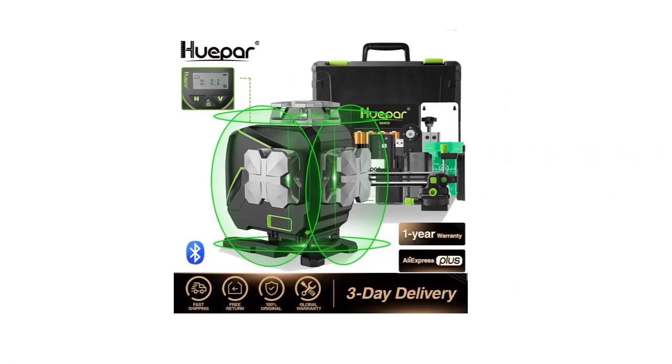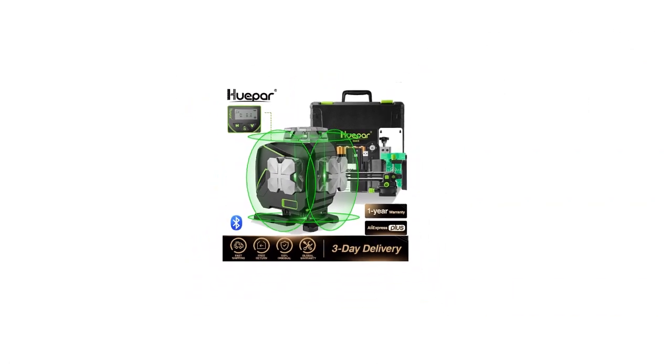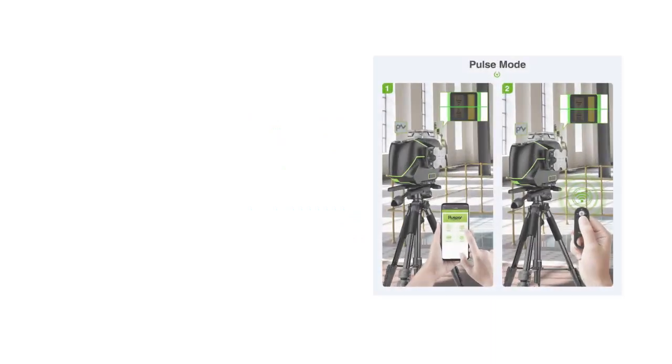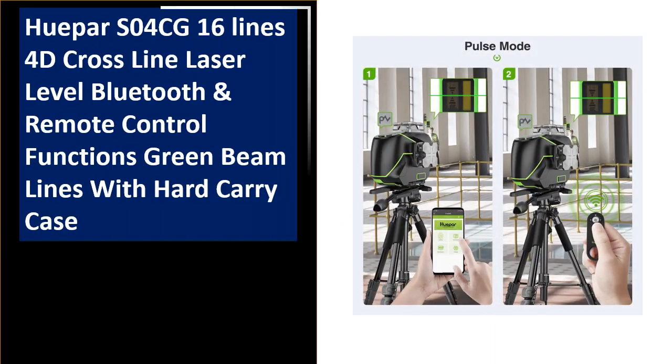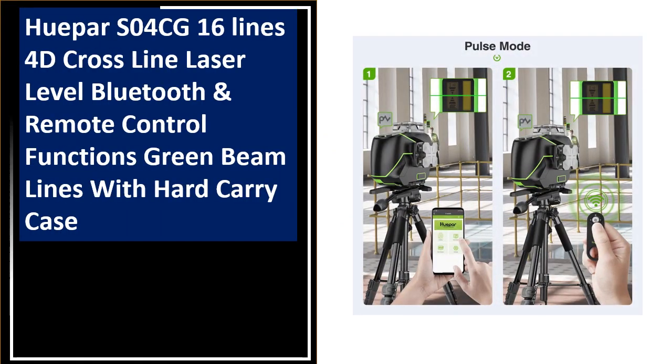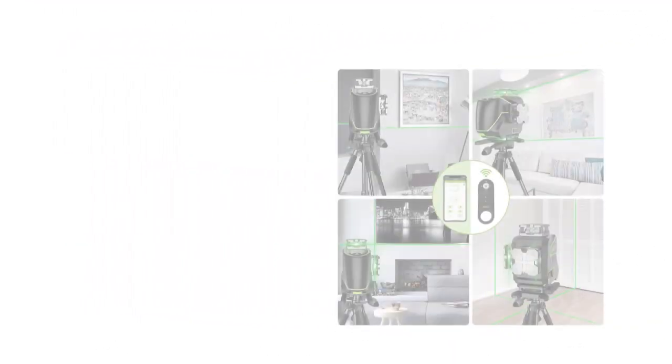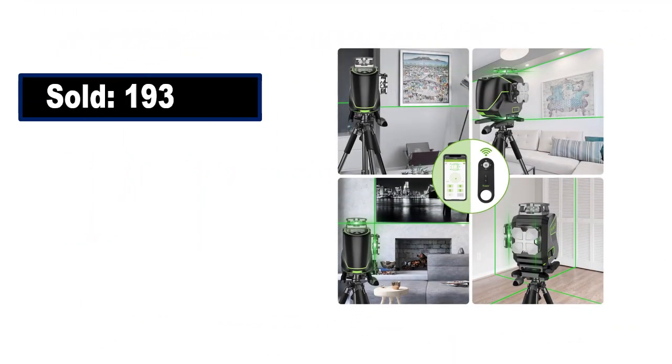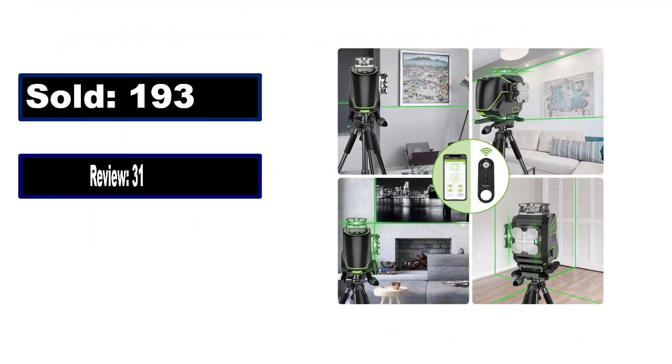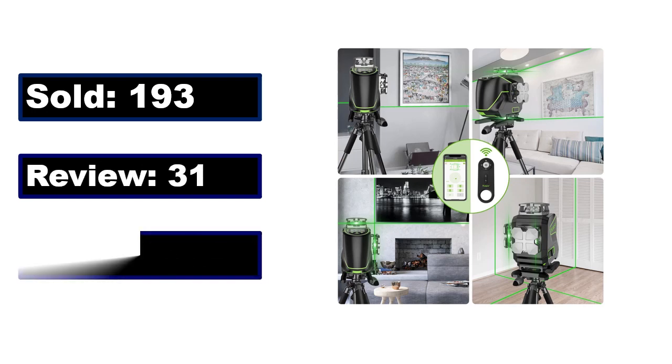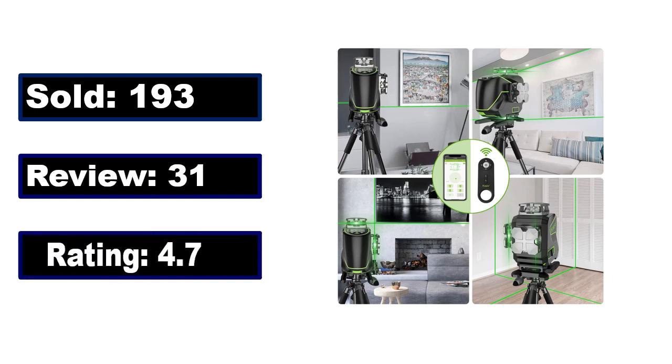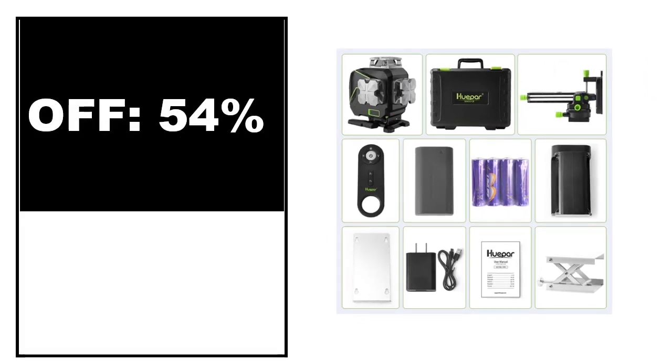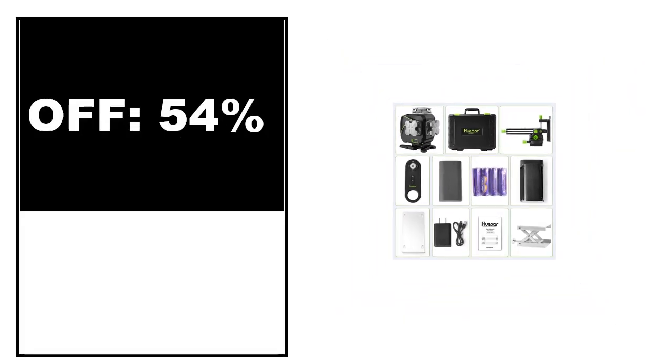At number 3. Sold, review rating, off price.